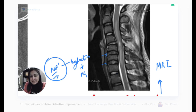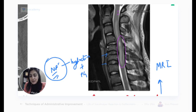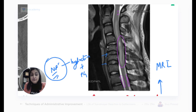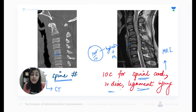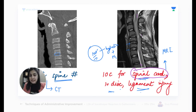On MRI, spinal cord injury appears as T2 hyperintensity within the cord. On a T2-weighted image, CSF anterior and posterior to the cord is white (water is white on T2), and normally the cord is gray. Any T2 hyperintensity within the cord indicates cord injury. This is why MRI is the investigation of choice for cord injury, disc injury, and ligamentous injury.